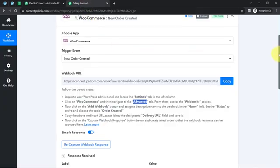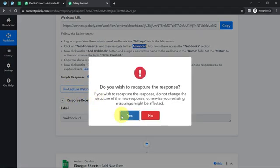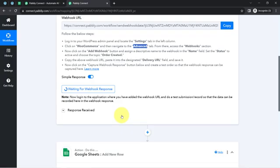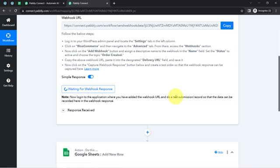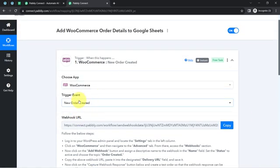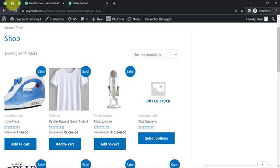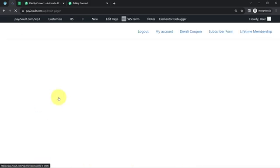To test this integration, I will click on recapture webhook response. The note says: log into the application where you added the webhook URL and do a test submission so that data can be recorded in the webhook response. Basically it is asking for a test order placement. My store is already open and I'm going to place a dummy order for this white round neck t-shirt, so clicking on the proceed to checkout button.